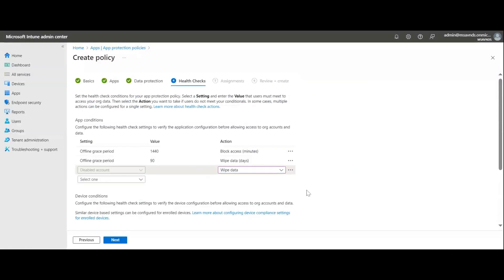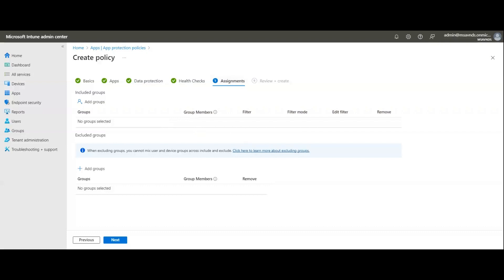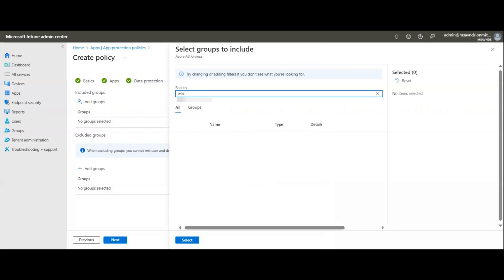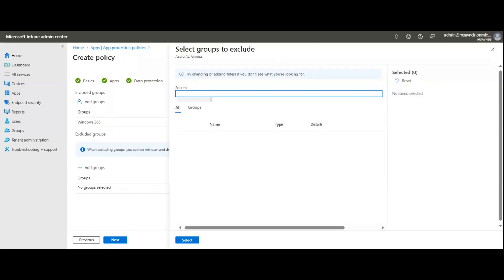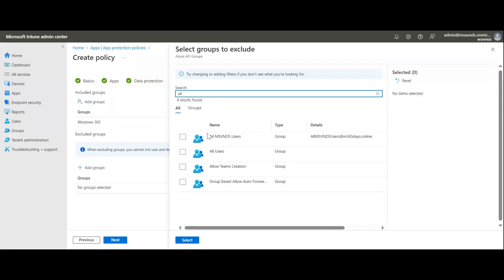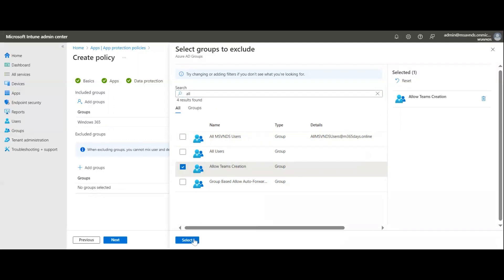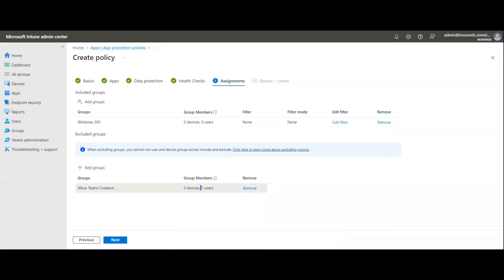Click Next to reach the Assignment tab, where I assign the policy to a group. For example, if running a pilot program, I'd target a specific group of devices or users. There's also an option to add exclusions — exclude a group of devices or users. I'll select a user group here to be excluded from this policy, then click Next.